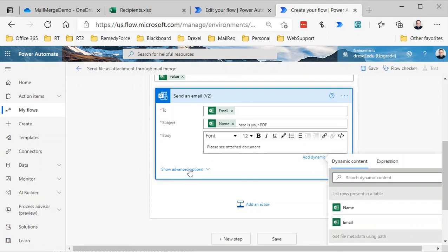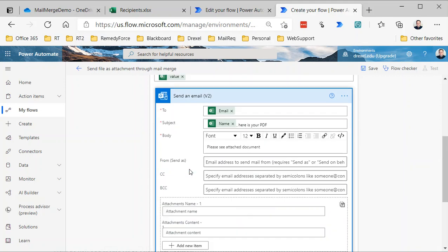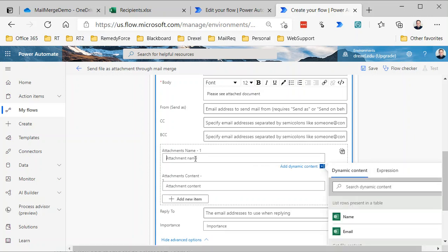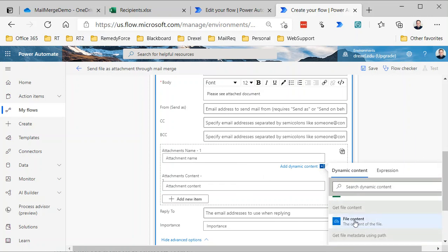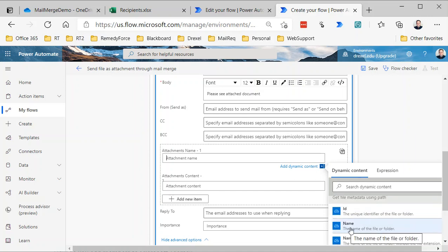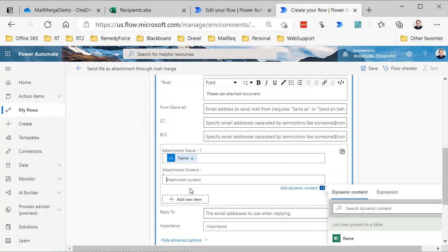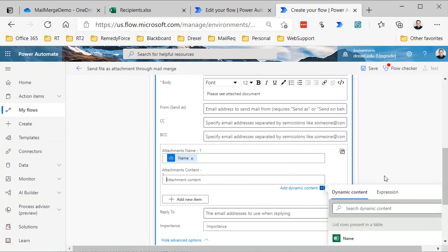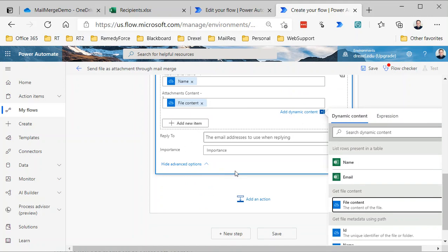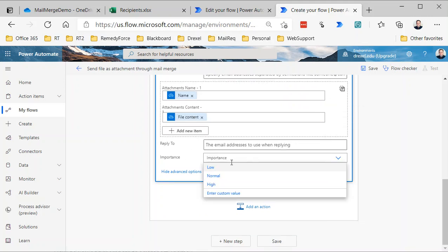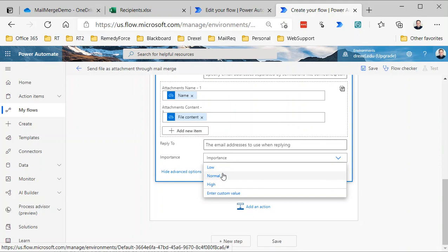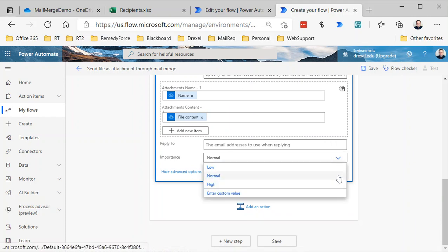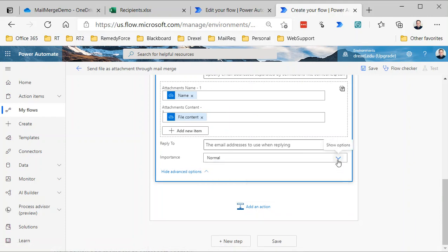Now in order to see the attachments, we need to show the advanced options. Because attachments—you can have multiple attachments—we're going to basically just add in the attachment name, which is going to be from the Get File Metadata. We'll select the name there. And then in the attachments content, that's why we need the Get File Content step to get that. And then you might also want to set the importance. By default, it will set the importance to low, so unless you want it to be low importance, set it to normal or set it to high. But that's one thing I've learned: if you don't set the importance explicitly, then it will default to low importance.